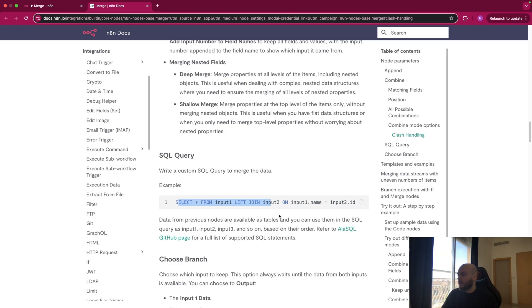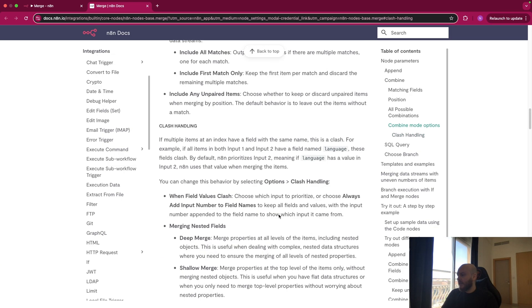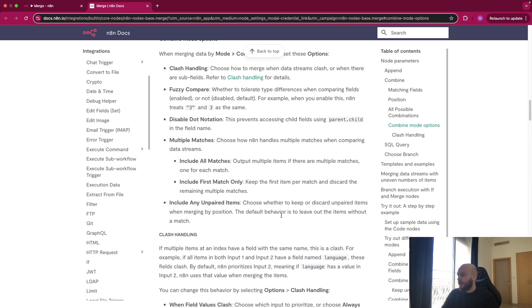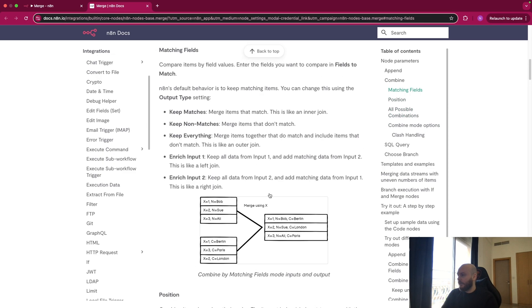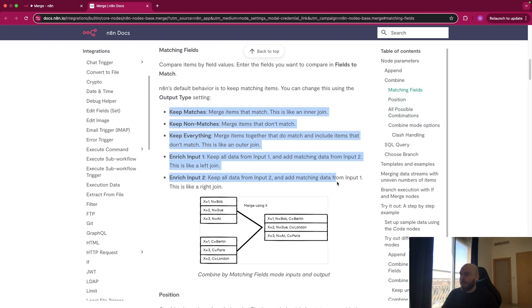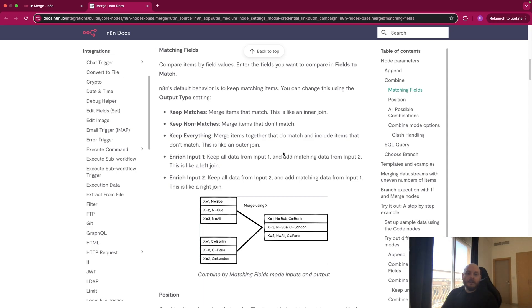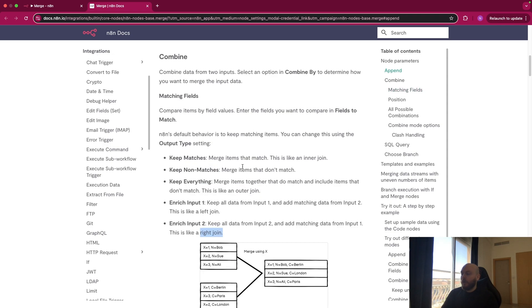But honestly, you will not really use this because you can select the output type. And these are basically SQL queries. As you can see, you have an inner join, you have an outer join here, a left join here, and a right join here.